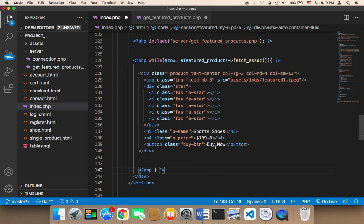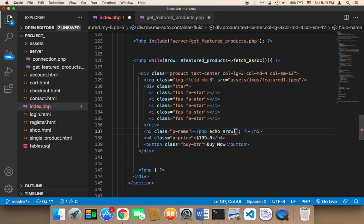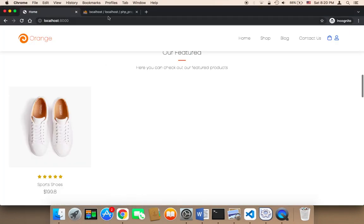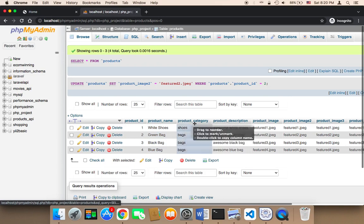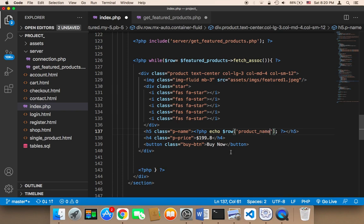Instead of displaying hard-coded text, we can remove it and say PHP echo. We echo the product name from the row: echo $row['product_name']. Remember the column names — product_name, product_category, description, image. So we use product_name here.